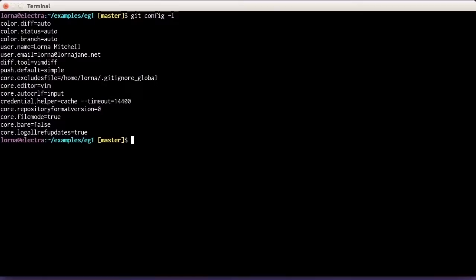Git has three levels of configuration. The first is system level, which applies to all users on a particular machine — we don't use this one much. The next level is global, and those settings apply to all of your repositories. Then there's local settings, where you can set things specific to a single repository. The default is local, so when you want a global setting you need to specifically say so.